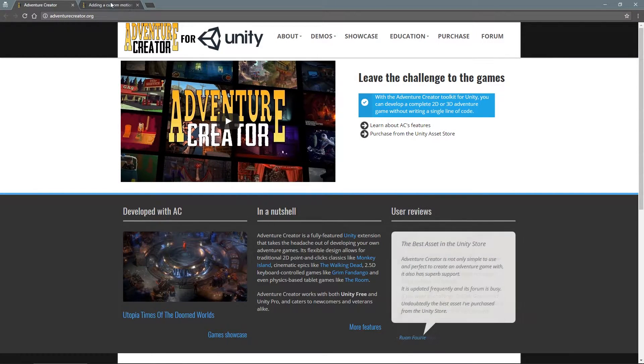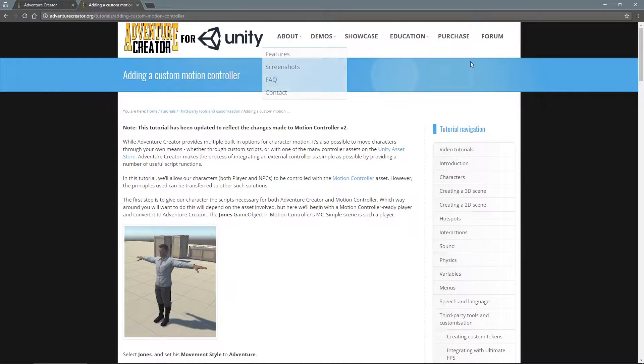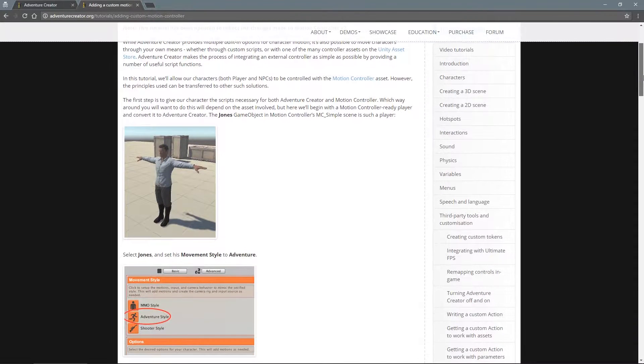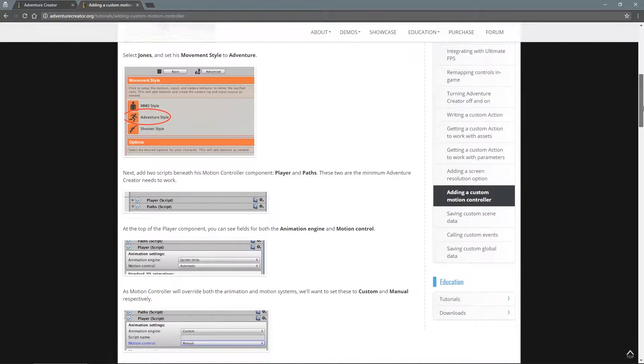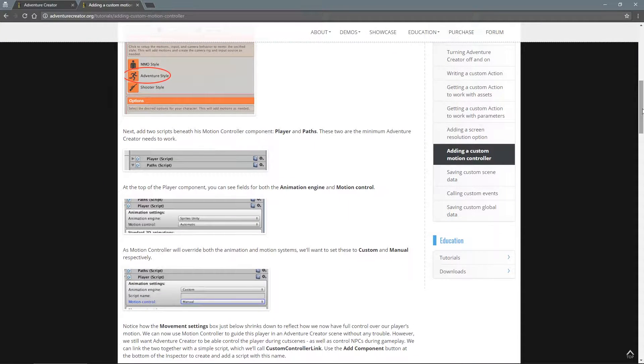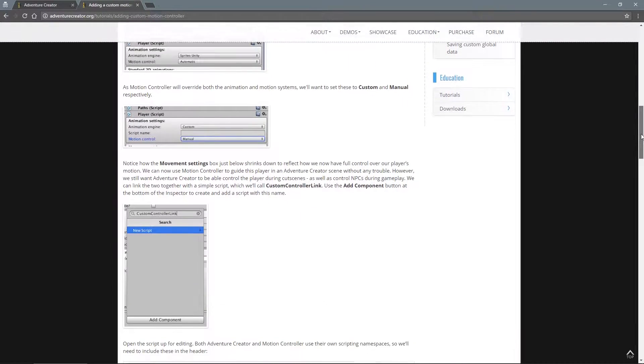Hey guys, quick video tutorial today. We receive a lot of requests to integrate our third-person template with the Adventure Creator.